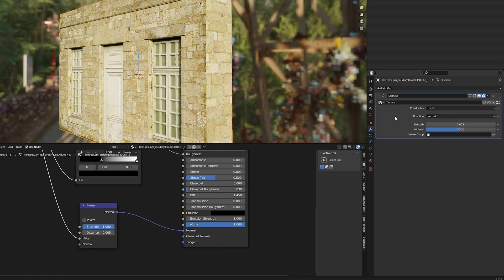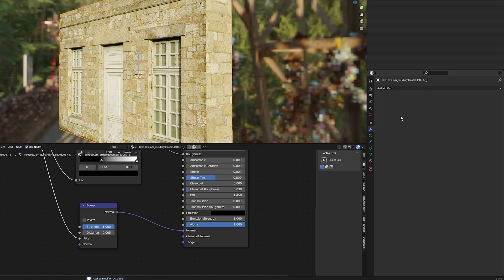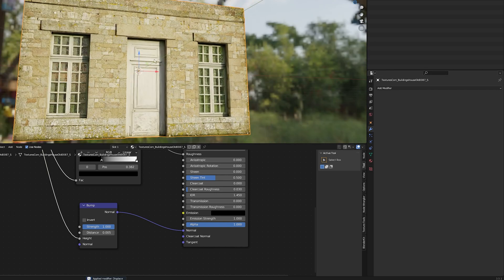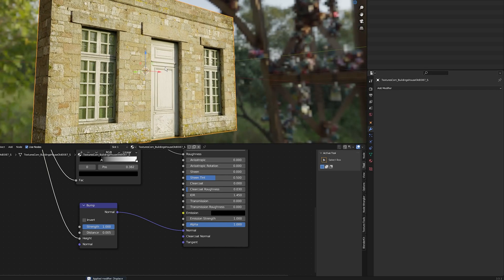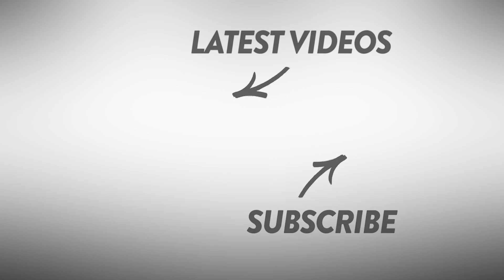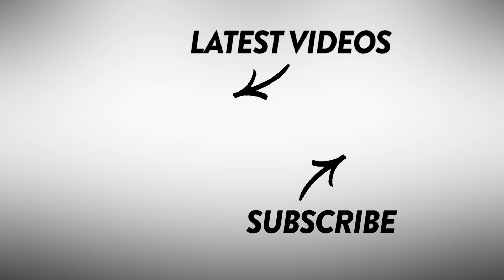Make sure you apply the subdivision surface modifier first—it's very important. If you're working on a slow computer, you don't have to add these modifiers. You'll get 80 to 90% of the results by just sticking with the node setup. That's it. I'll see you in the next video.